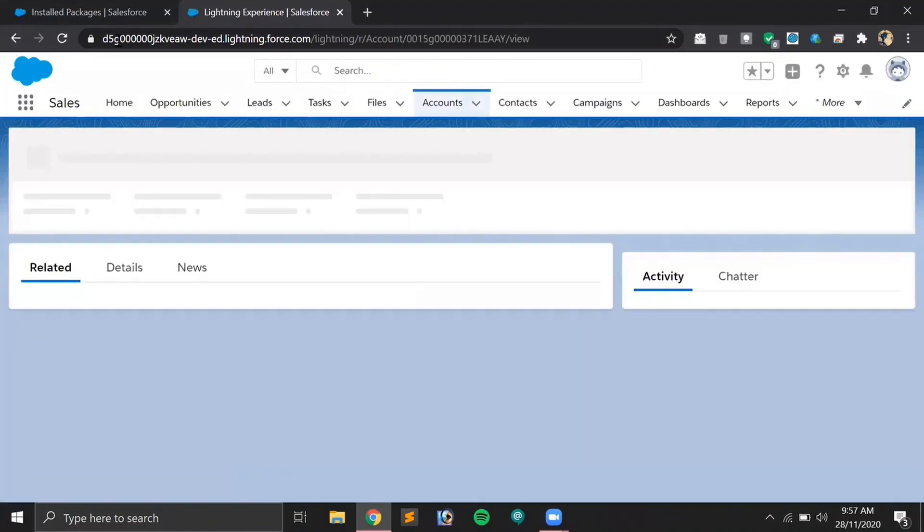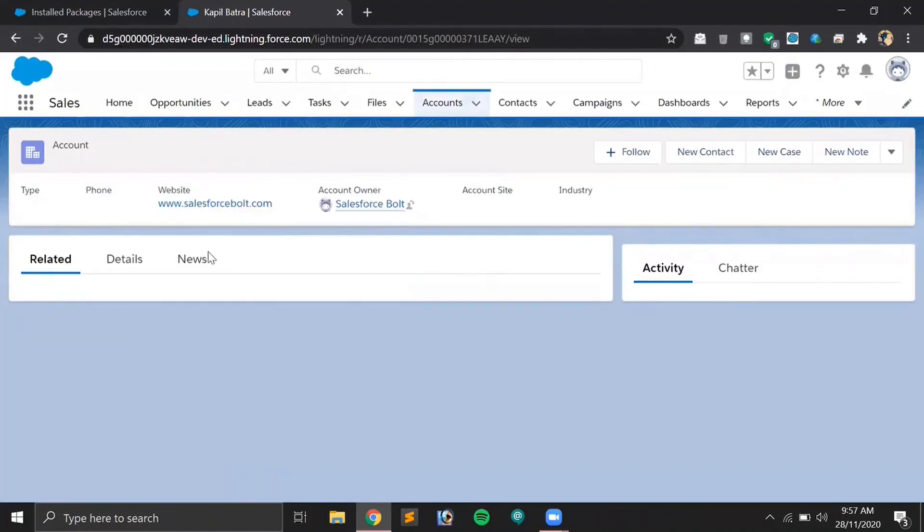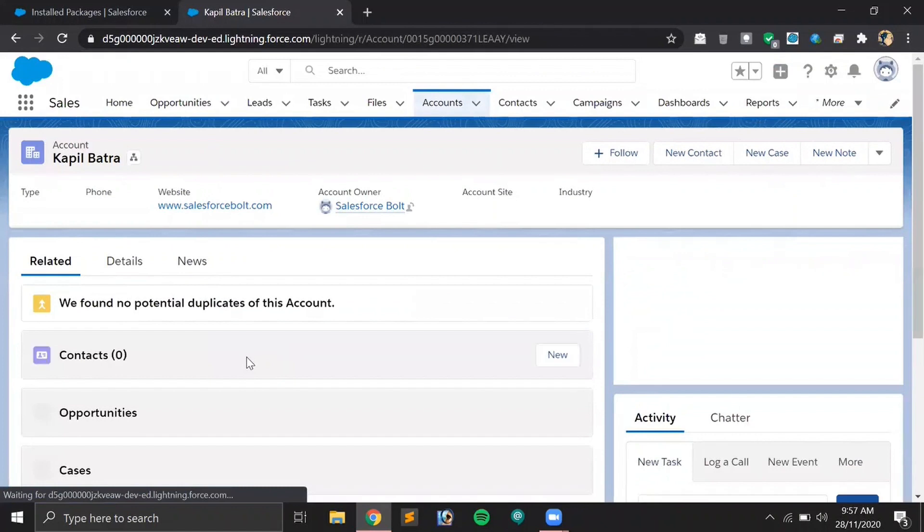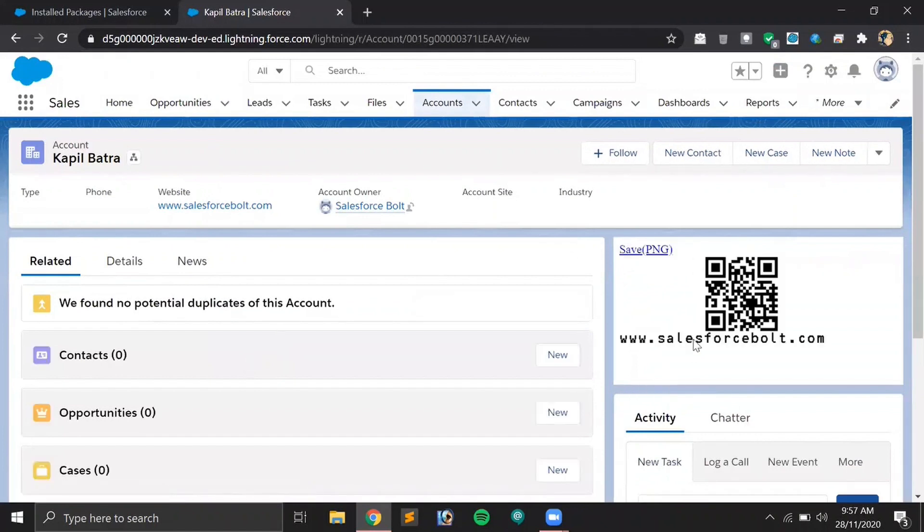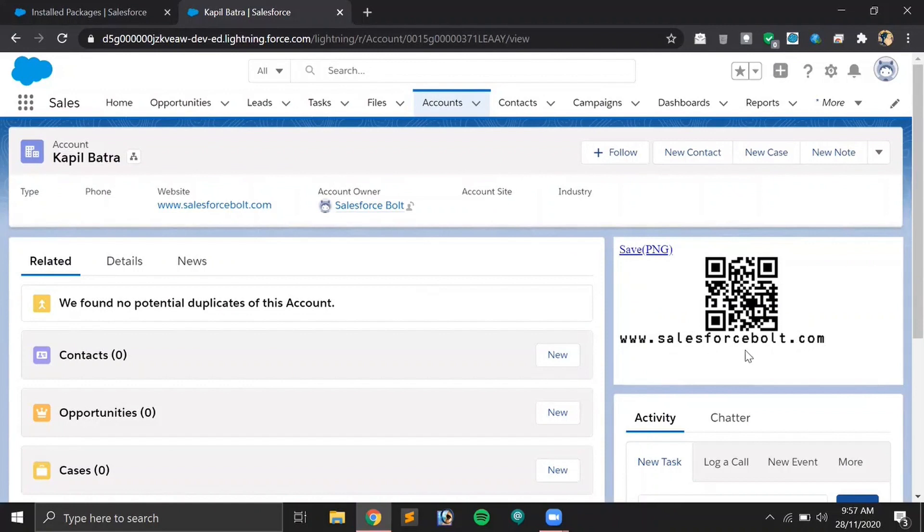It is saved now. Let's check the output. Now whenever you will open the account detail page, there will be a QR code at the right side of it. As you can see, this is the QR code and it's related to this particular URL.